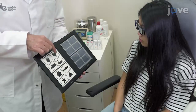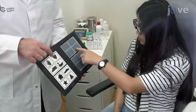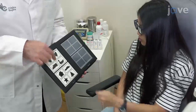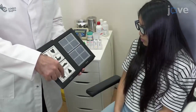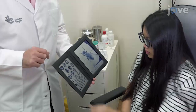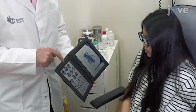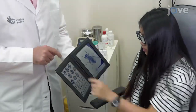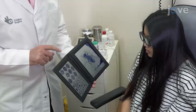Measure the global stereo acuity with a random dot stereogram conducted according to the manufacturer's instructions. Measure the local stereo acuity using a contour test with a Wirt circles test, conducted according to the manufacturer's instructions.